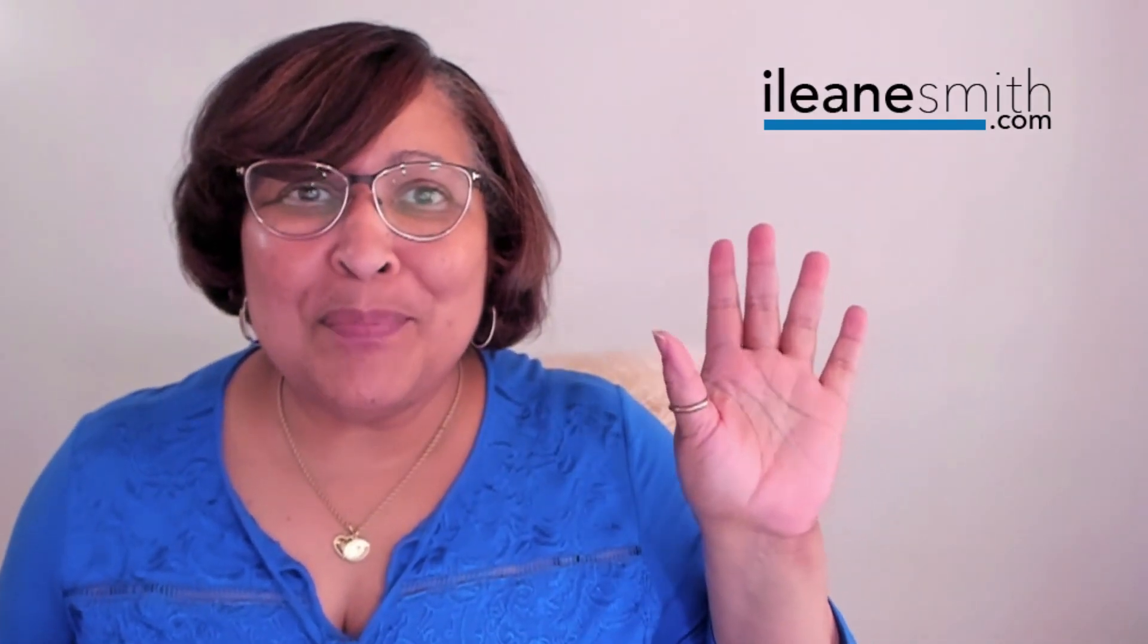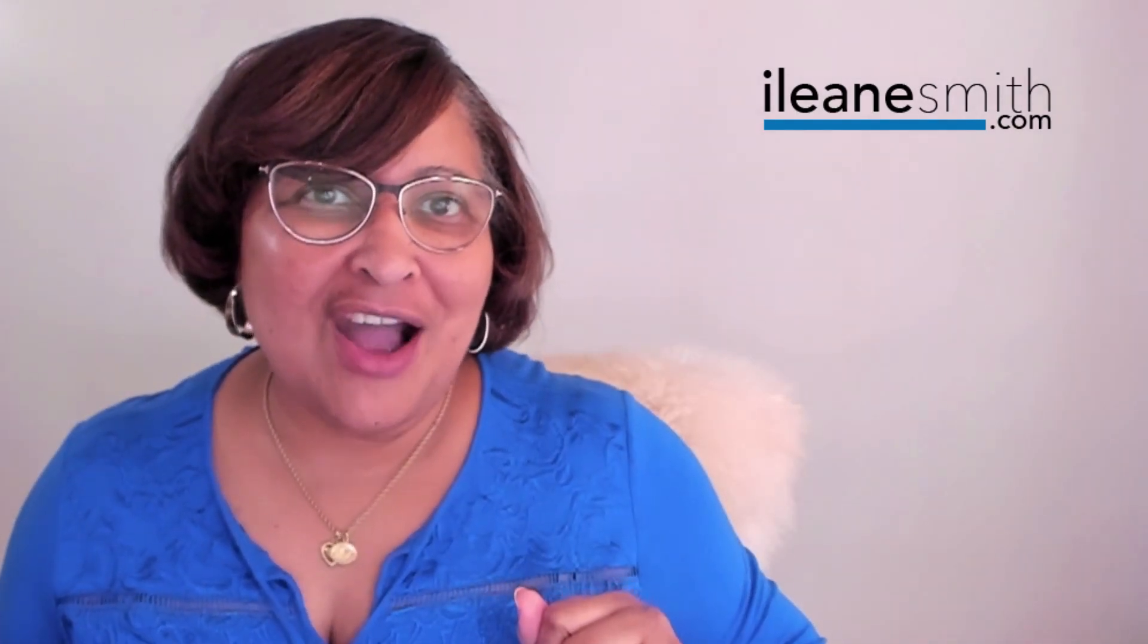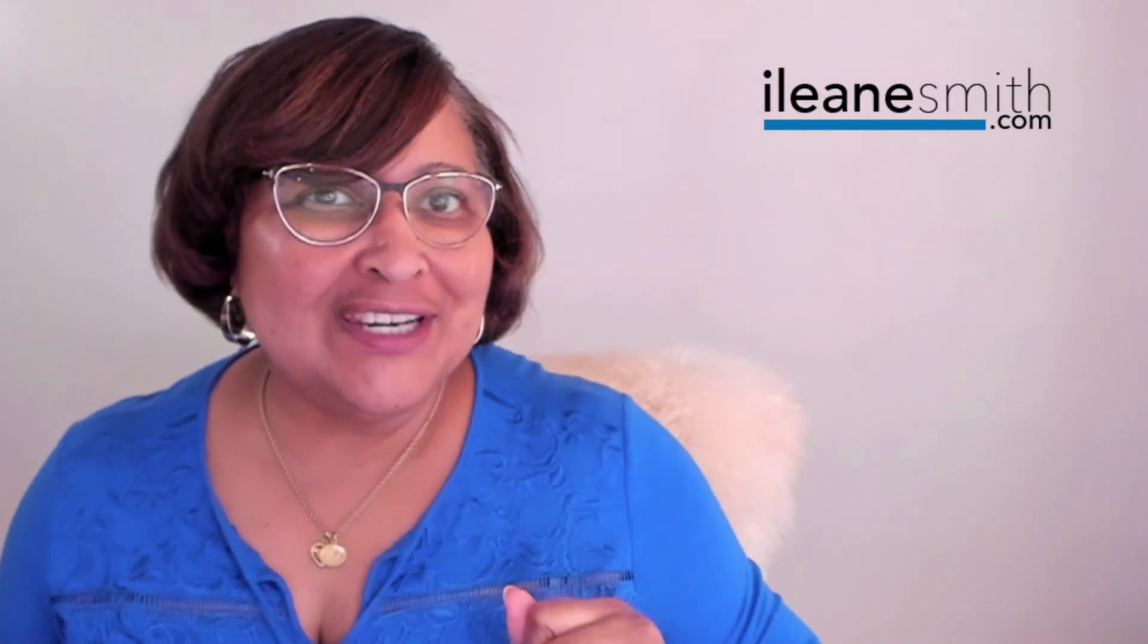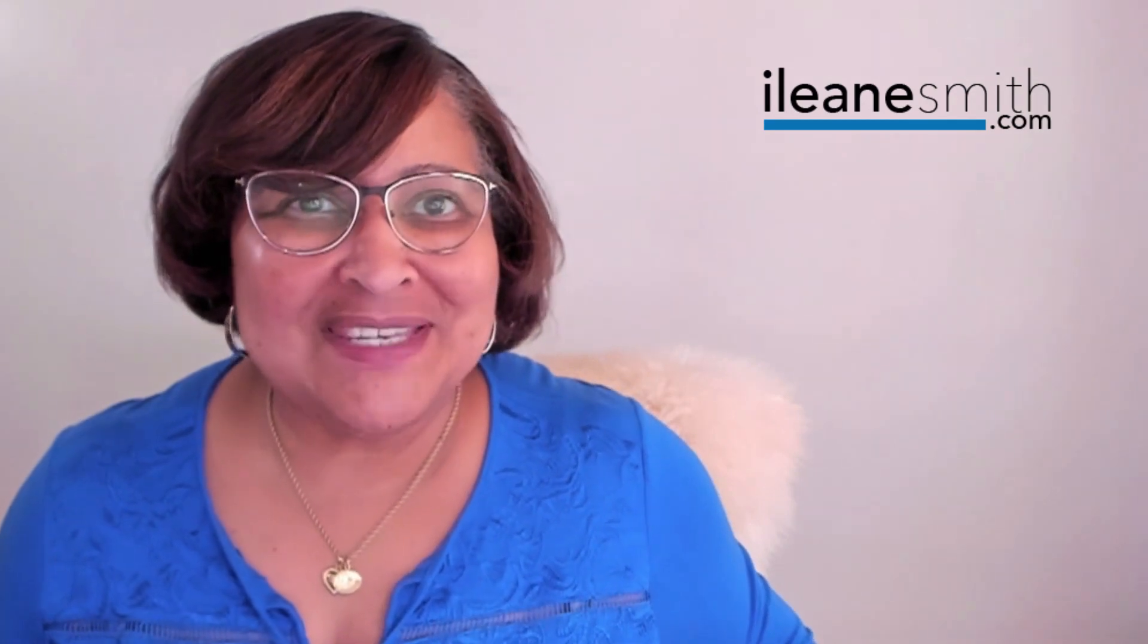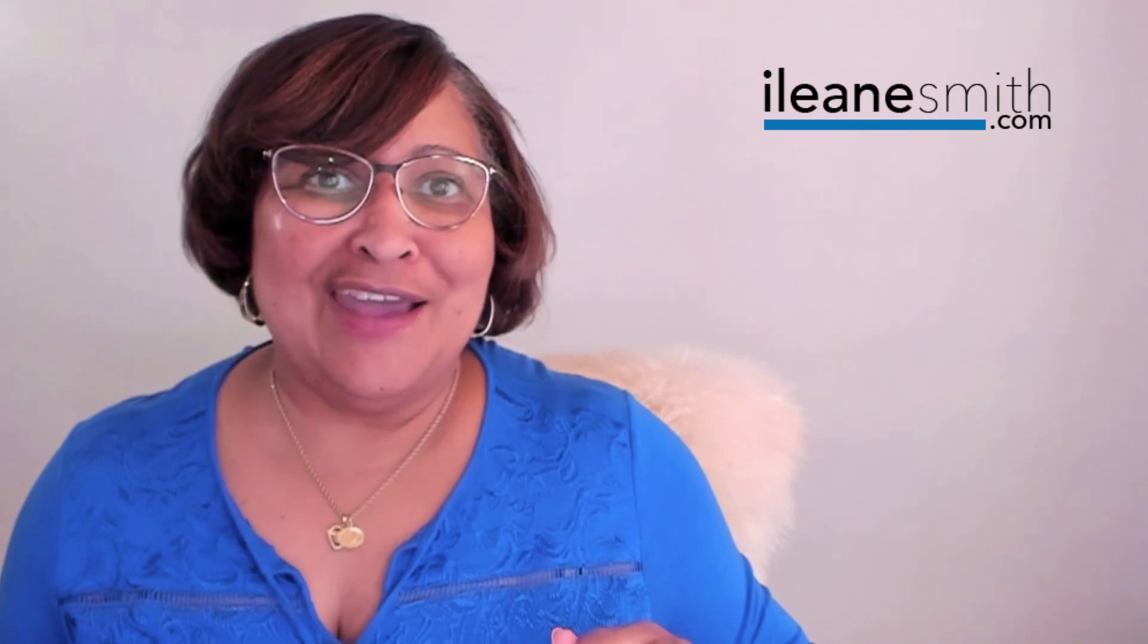Hello, beautiful people, and welcome to another edition of Learn to Livestream with Ms. Eileen. Today, we're going to be looking at Facebook Live Producer. I'm glad you're here.